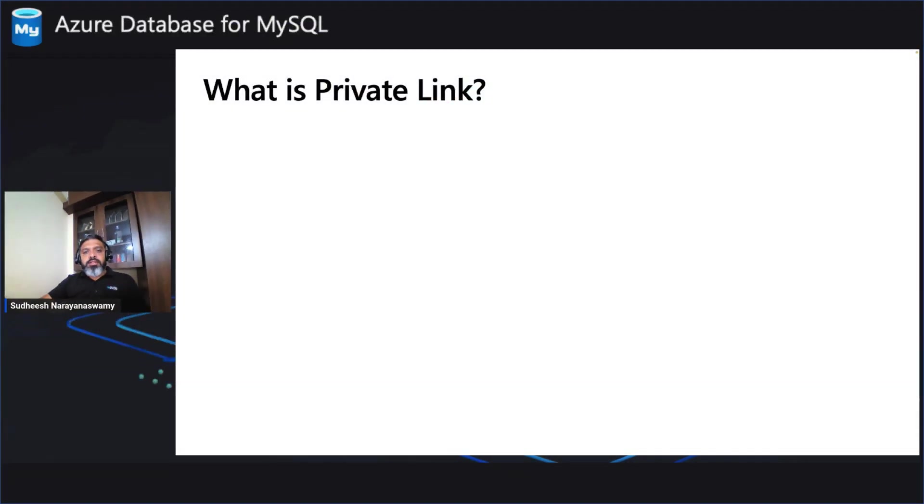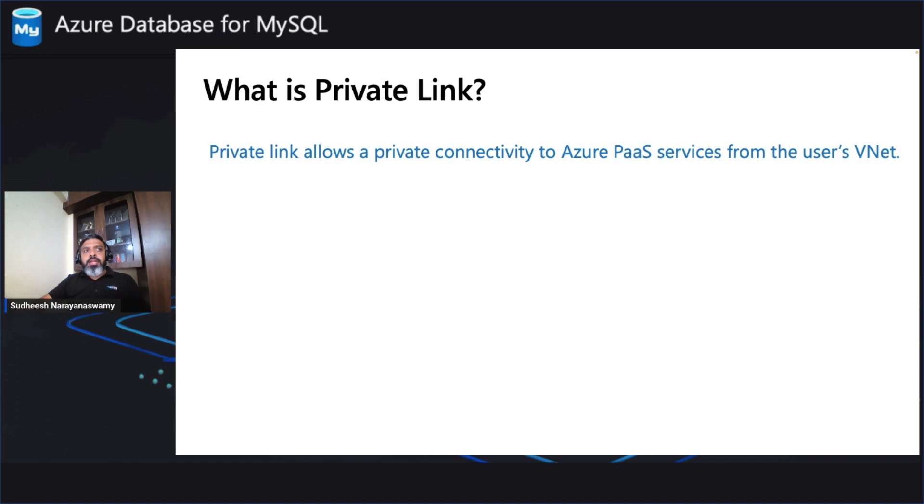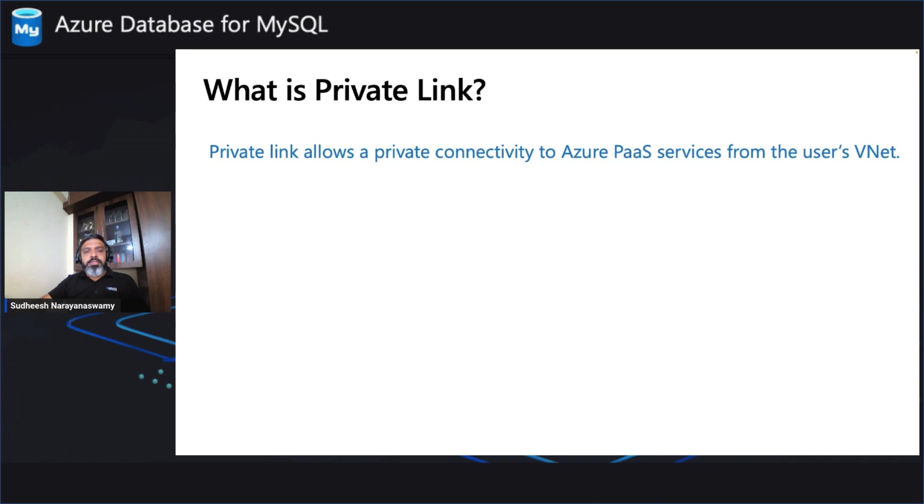What's private link? Private link allows a private connectivity to Azure Database for MySQL service or other PaaS services from the user's VNet. I know it's a little complicated with many terms there, VNet, private connectivity, etc. Let's try to make it simple.